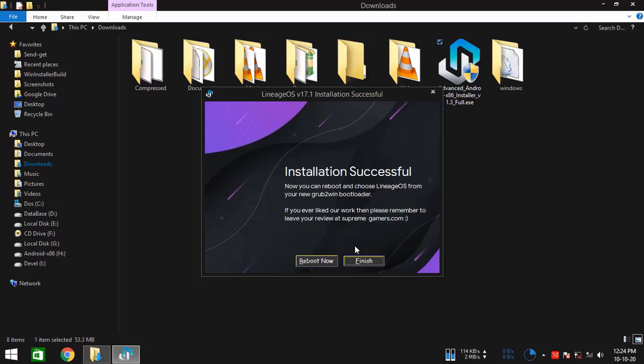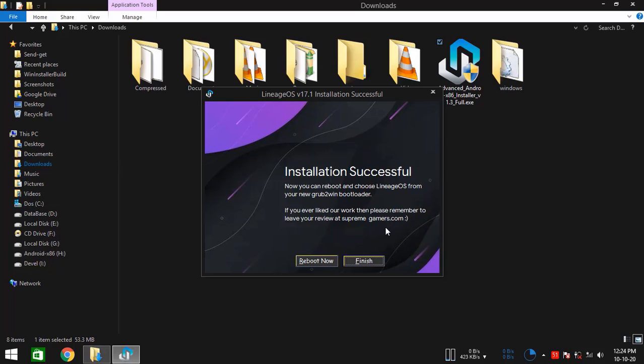OK, so as you see, the installation is finally done and we are good to go. Now all I've got to do is reboot and you should find yourself in the new GRUB2 bootloader. From there, you should be able to select your operating system. And that's it. OK, so have fun.